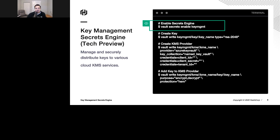This is tech preview — don't roll it out into production yet, but if you want to kick the tires and see how it works. For the tech preview we're only supporting Azure, but you're going to quickly see the other cloud providers come on.